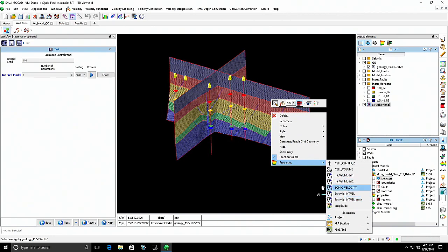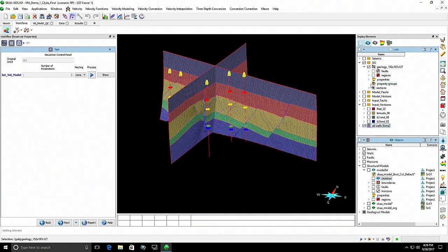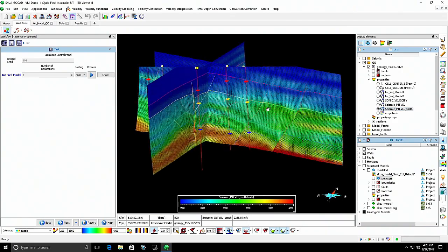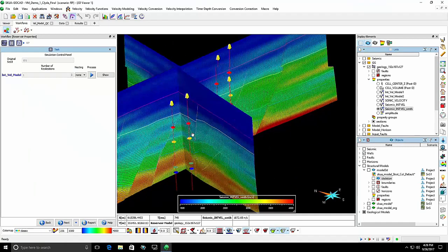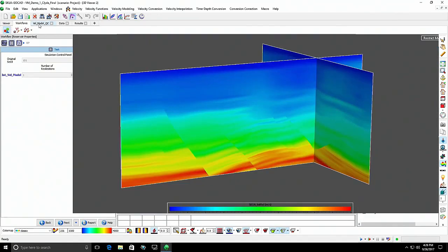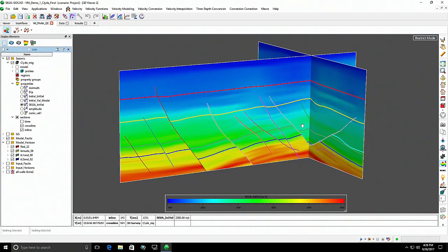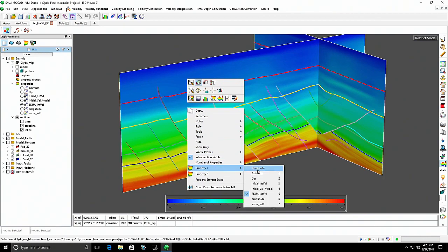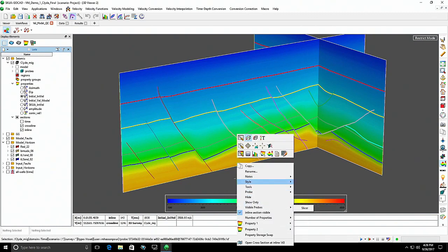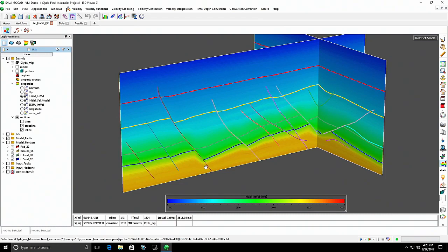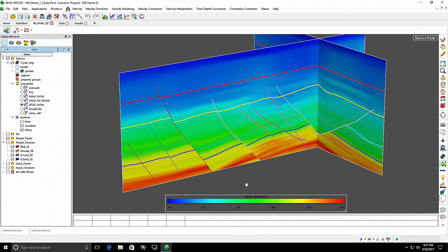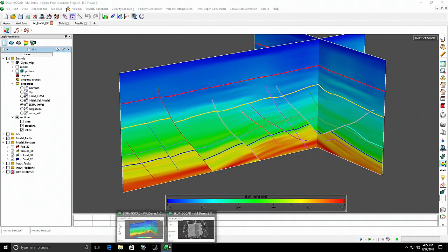The resulting velocity model has been interpolated across the whole area using the five wells and the geological grid. Transferring everything to the seismic volume, we can see the final velocity. Comparing it to the initial simplistic velocity, the differences are clear — for example, near the faults, the initial model couldn't capture the geology correctly without using the right information and building an actual 3D model first. The final version matches the geology much better. That concludes the first demo.